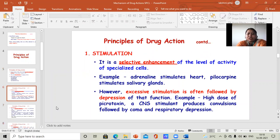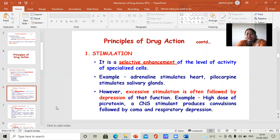These are the principal concepts of drug action. If a drug acts, it produces some effects. First is stimulation — it is a selective enhancement of the level of activity of specialized cells in our body. For example, adrenaline stimulates the heart. Adrenaline is a hormone that increases the heart's activity and pace. Similarly, pilocarpine stimulates salivary glands. These are hormones that stimulate and activate body parts.